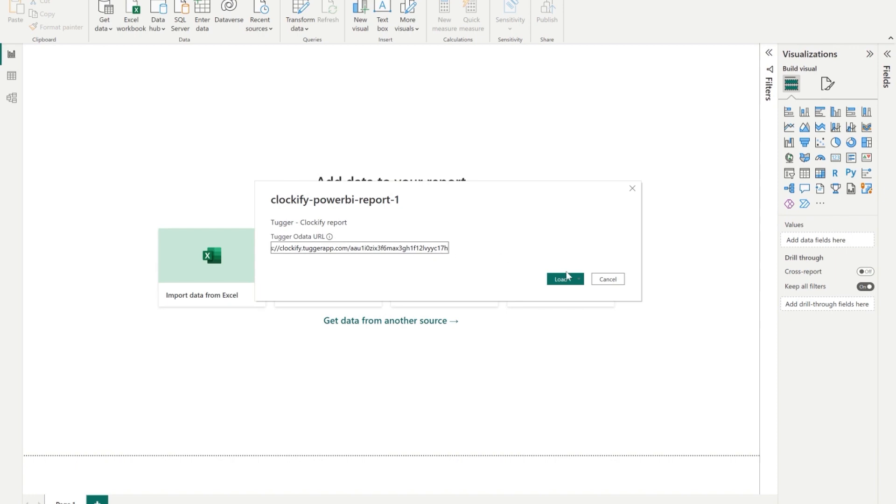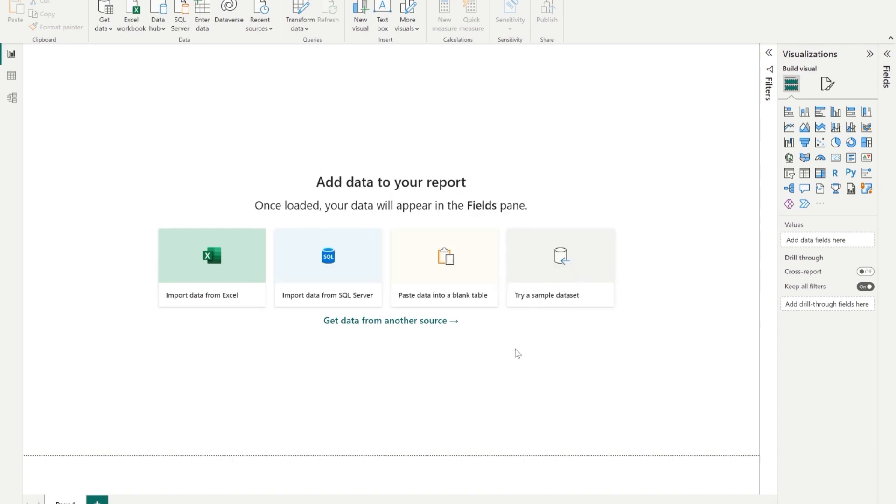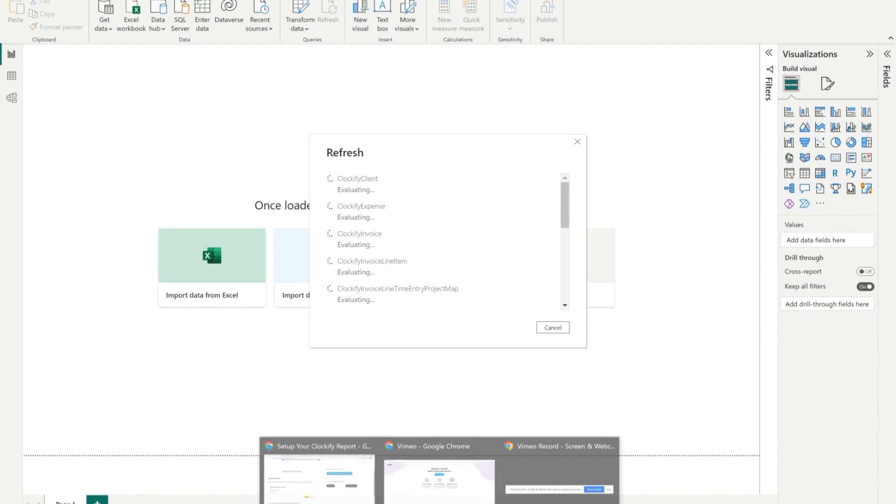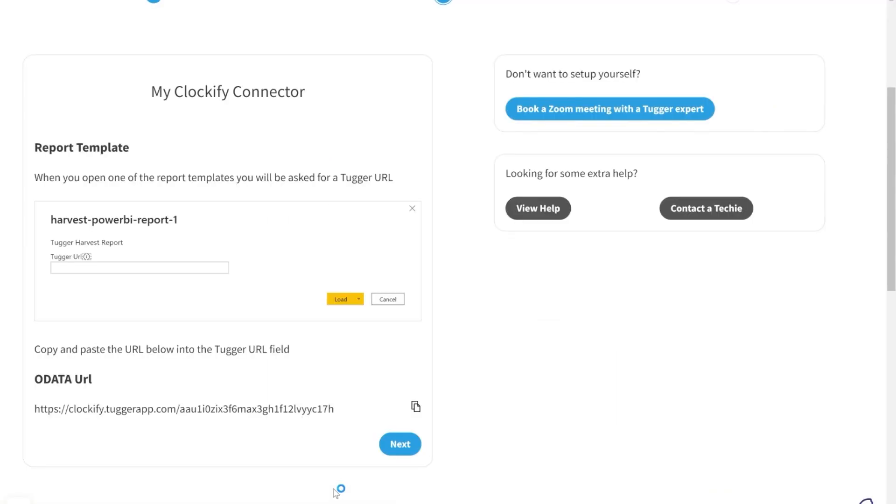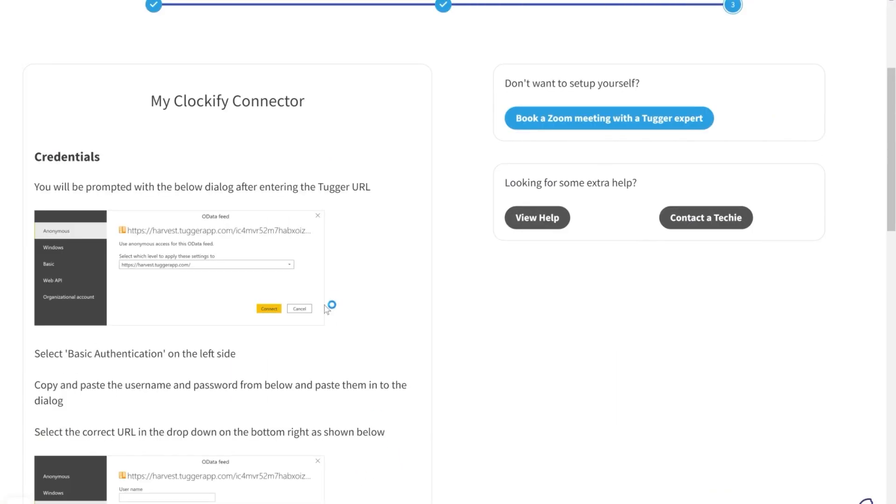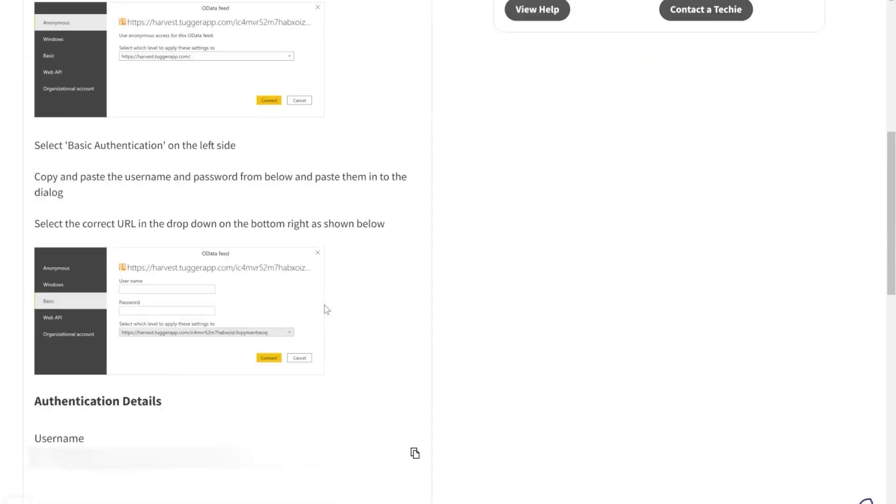Once you have done that, just click load. Next, from Tugger, copy the username if you scroll down under Credentials.